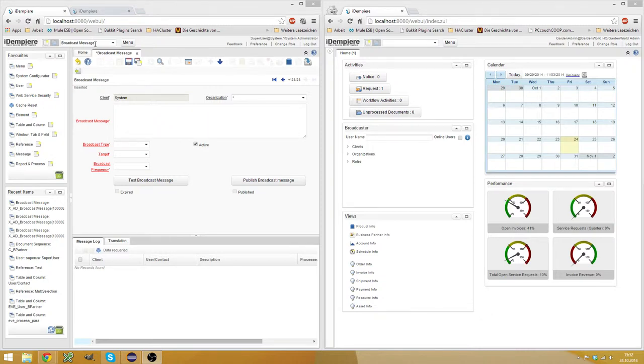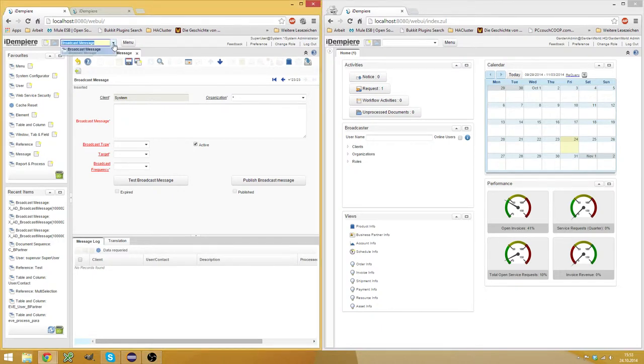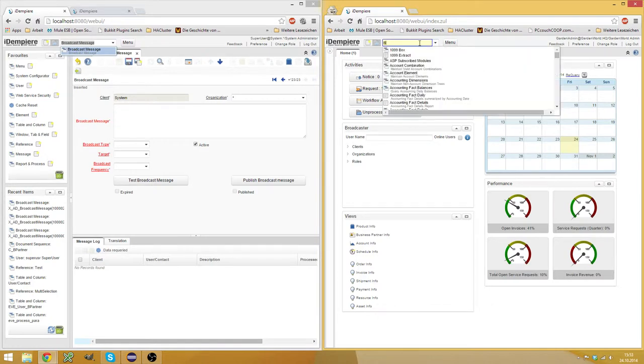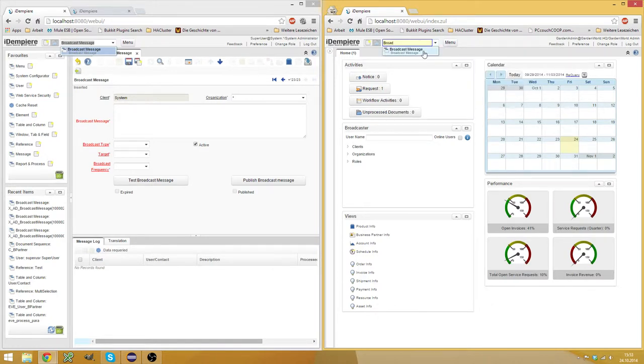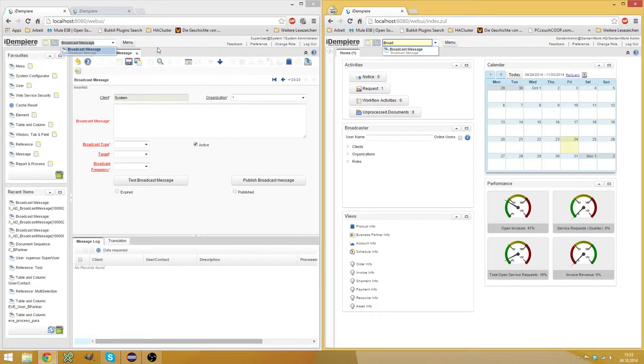And what you do to do this, you open the broadcast message window. I'm not sure if it's available also on GardenWorld, yes, I'm logged in on this browser as GardenAdmin on GardenWorld and you see he has the broadcast message too.